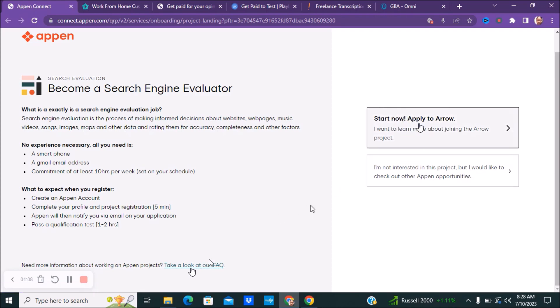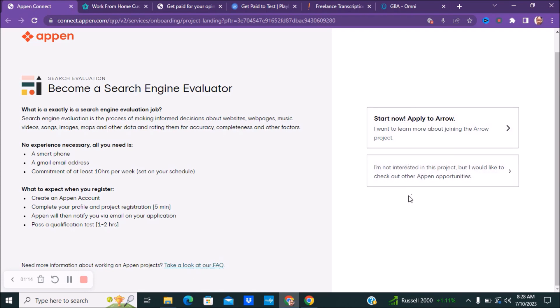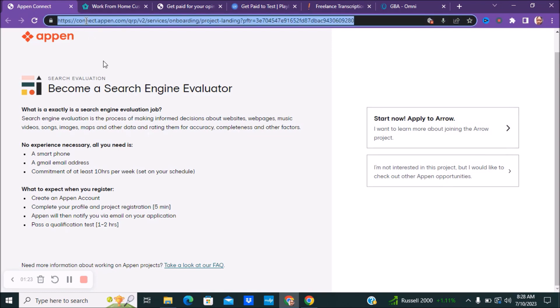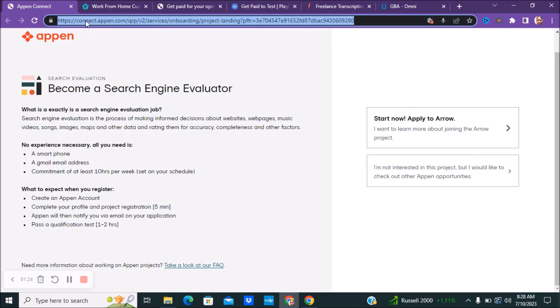Right here it says start now, apply. If you want to learn more about joining the Arrow project, and if you're not interested in that project but would like to check out their other opportunities, you guys can go ahead and click on that information there. So that is one of them that you guys can check out, which is Appen.